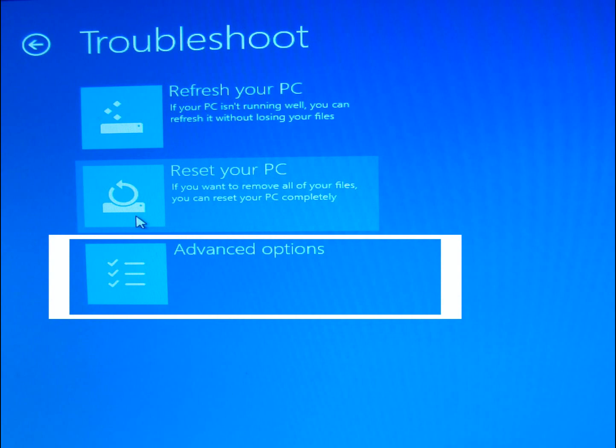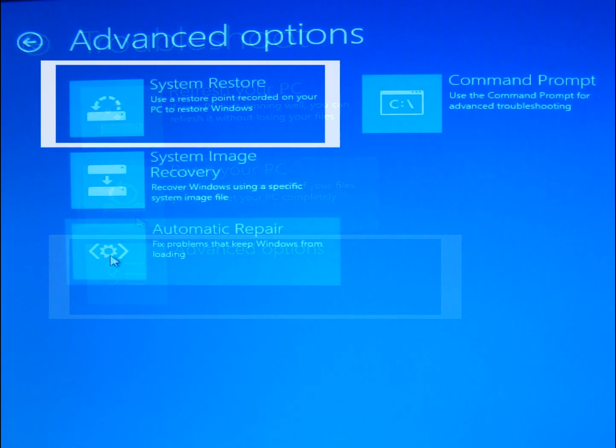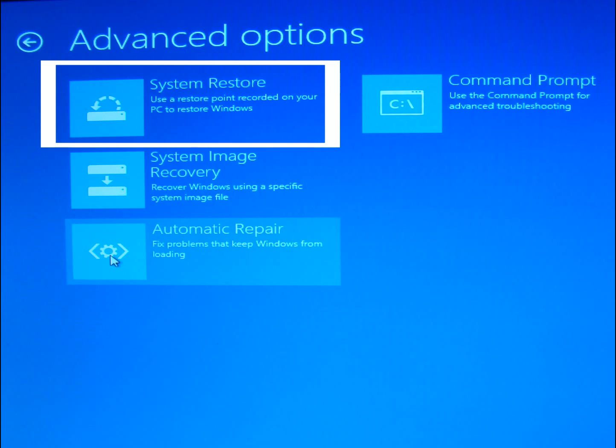And then the next option under Troubleshoot that we want is to go to Advanced Options. And once you click on Advanced Options, then you will see System Restore here.